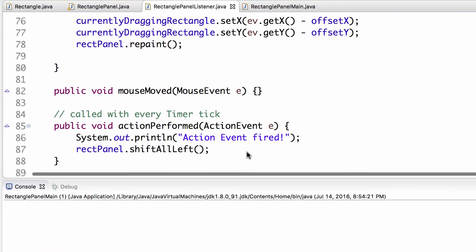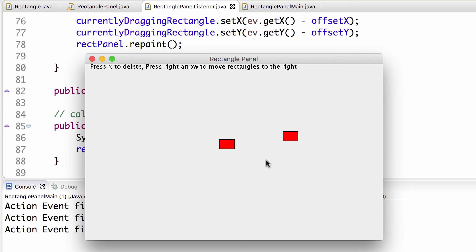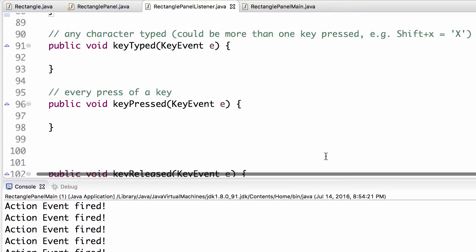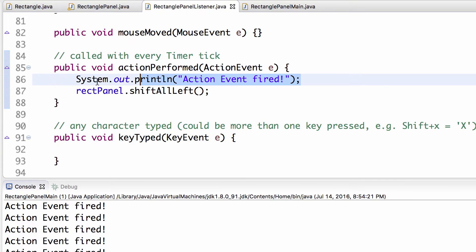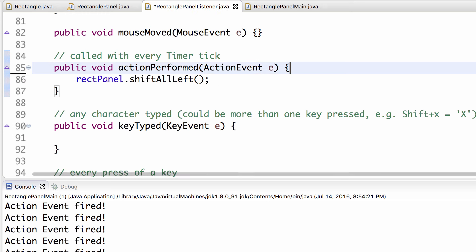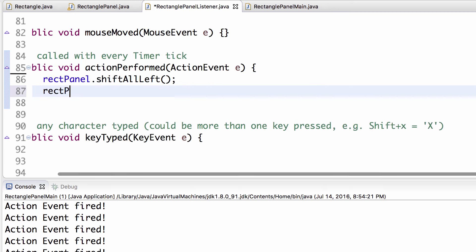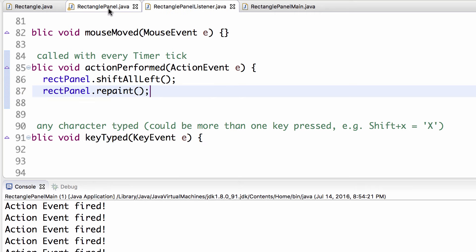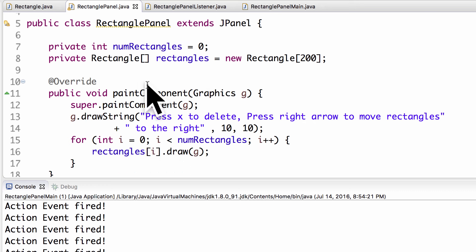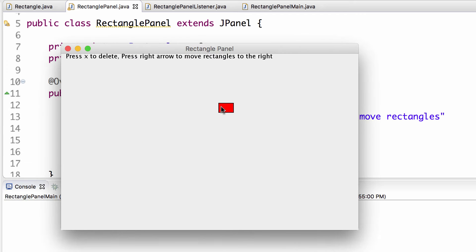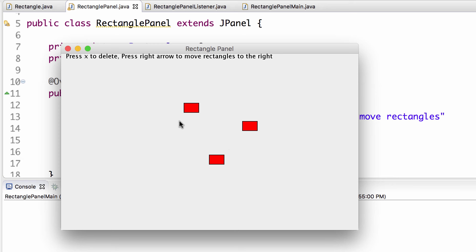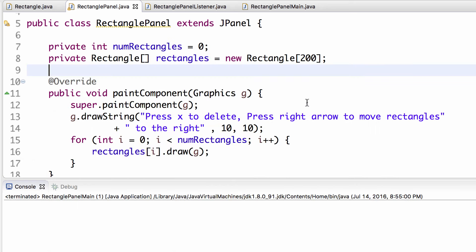The timer is firing, but the rectangles still aren't moving. The problem: we're shifting the data structure but nobody can see those changes unless we call repaint(). Repaint tells the system to run paintComponent and draw all rectangles at the new coordinates. After adding repaint() inside actionPerformed, it updates every second and we can see them moving.